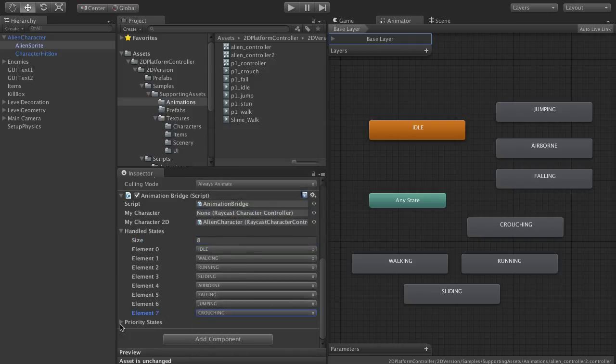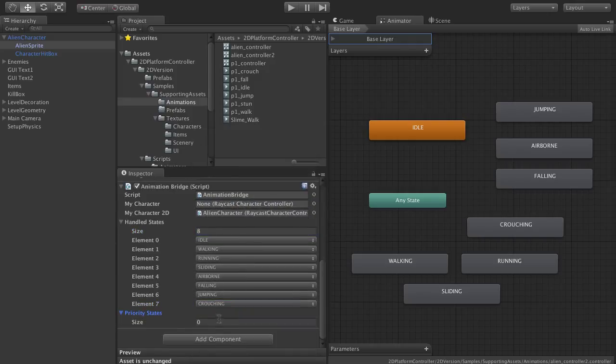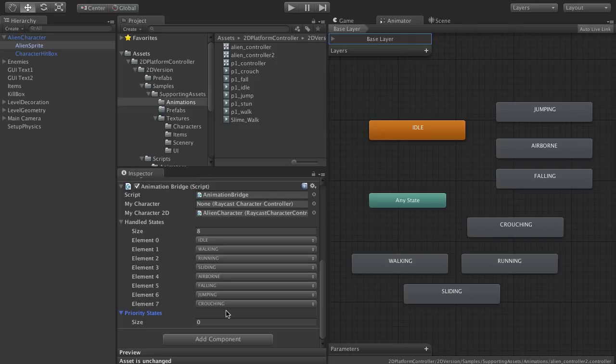There's also a priority state list. This is for animations that you want to ensure play out to completion. So for example, if you have a damage animation, you might want to put that in there so it's not interrupted by other animations.